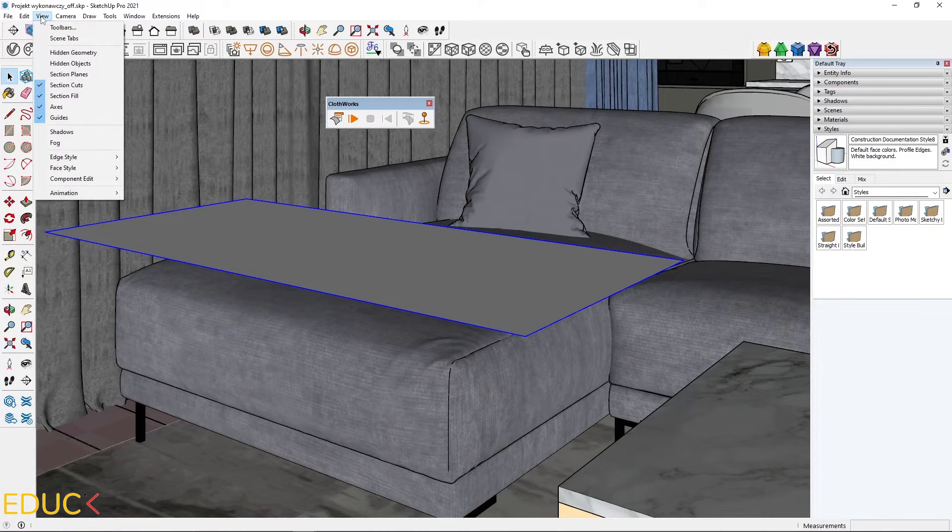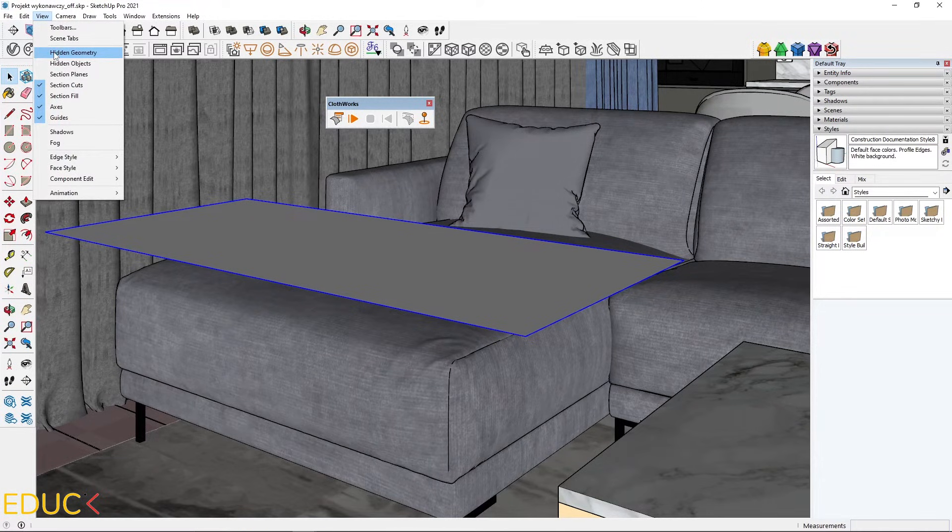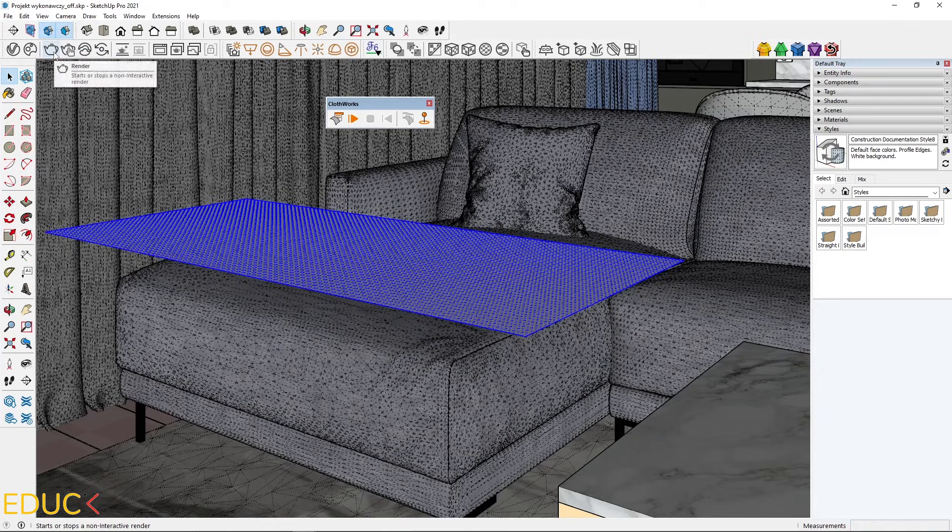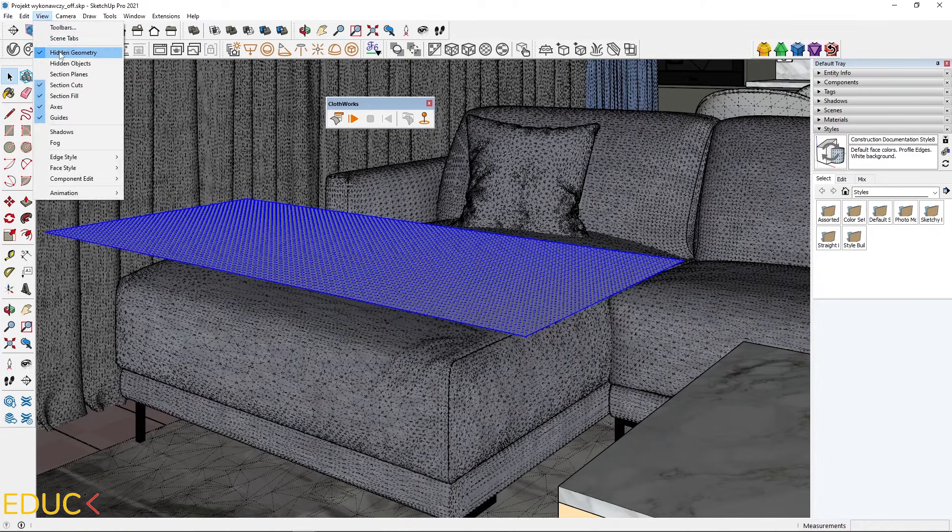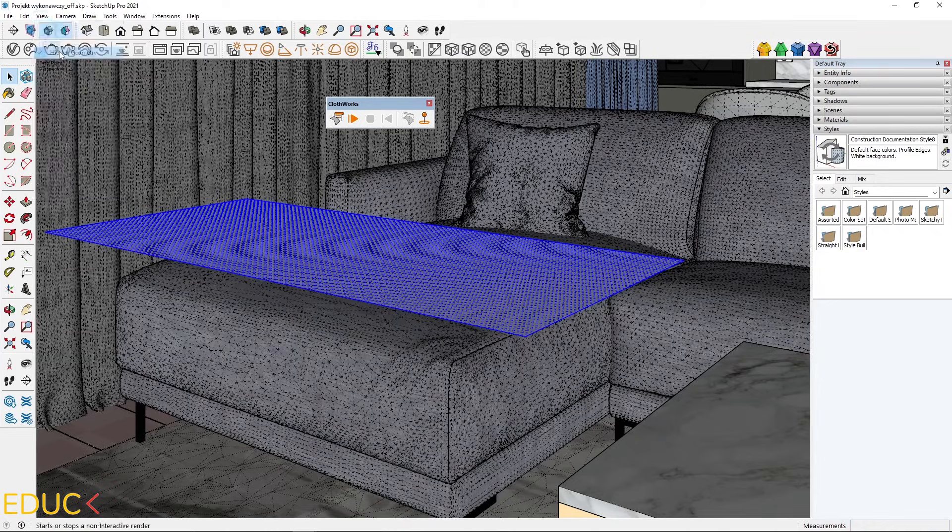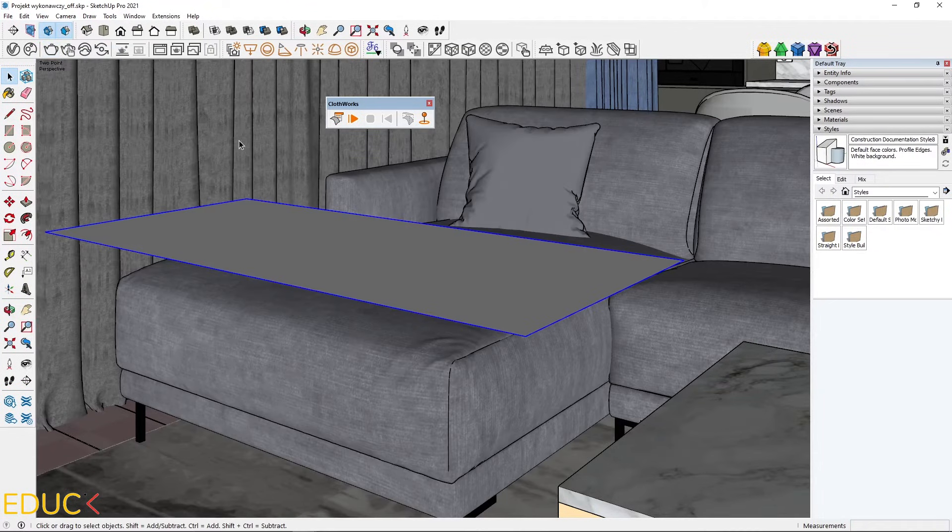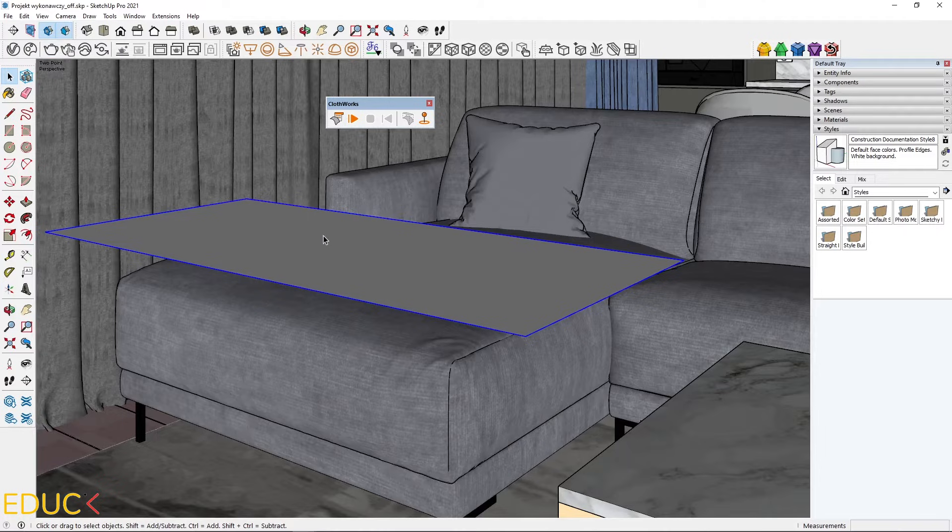If I go to the view and hit in geometry, I can see the divisions. I will uncheck this option.